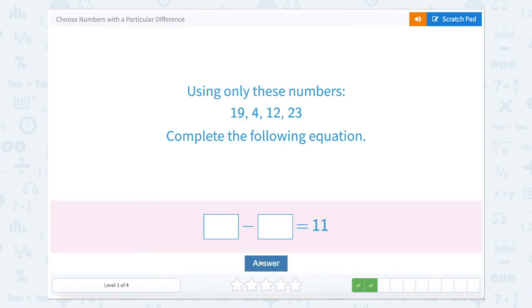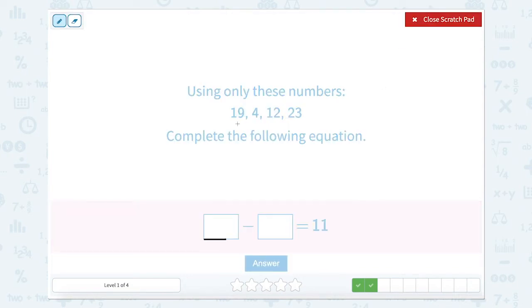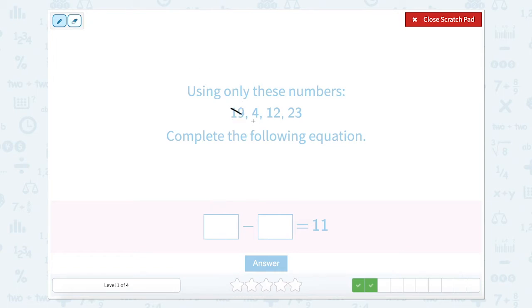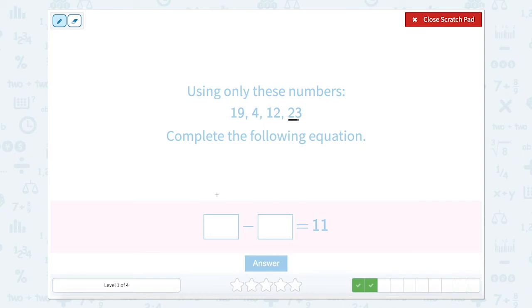Blank minus blank equals 11. We know that we need to start with our larger numbers. We know 4 we can't start with, so we can start with 9 or 19. 19 minus something equals 11 — we can rearrange it as 19 minus 11, which equals 8. Is there an 8 up here? There's not. So 19 cannot be correct. Now let's start with 12. 12 minus 11 equals 1. Is 1 up there? We can't start with 12 either.